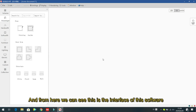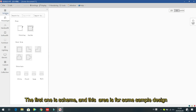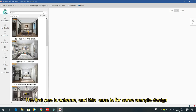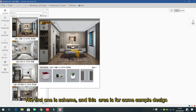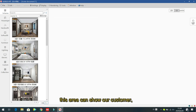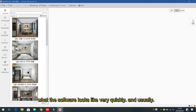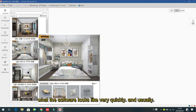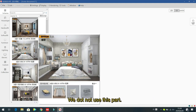The first area is 'Skin' — this area shows some sample designs. We can show our customers what the software looks like very quickly. Usually we do not use this part.